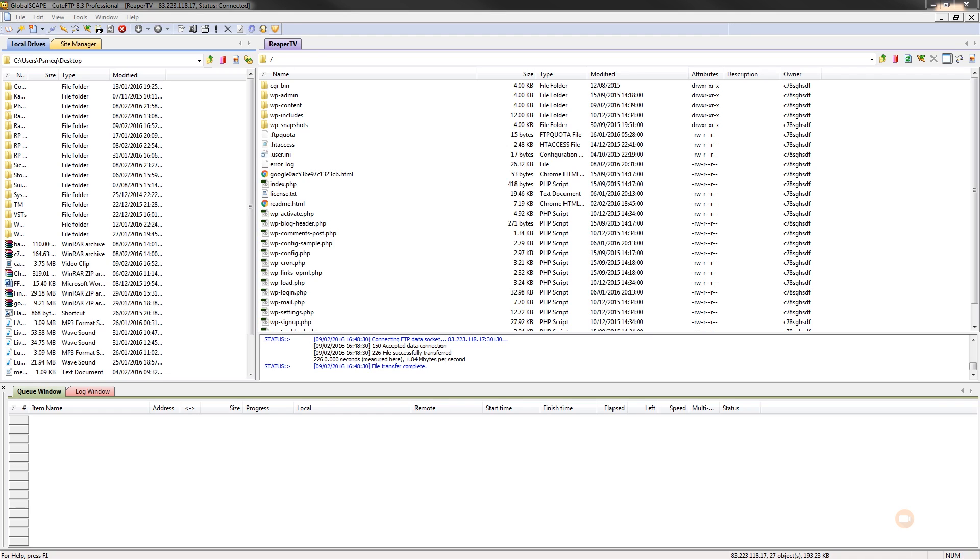But for now, I'm going to assume that you're comfortable doing that or that the actual theme that you're using ships with its own child theme. So let's take a look at what we need to do, what file we need to edit, and how we can actually get stuck in and control the search.